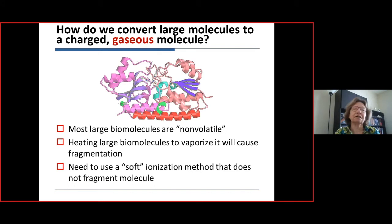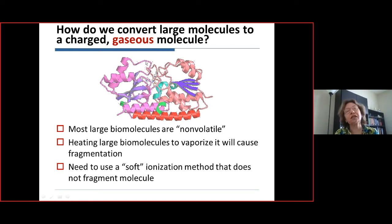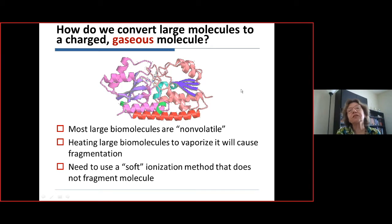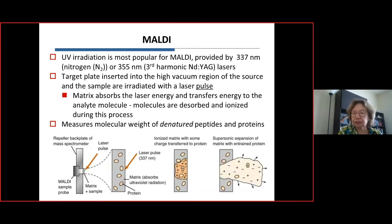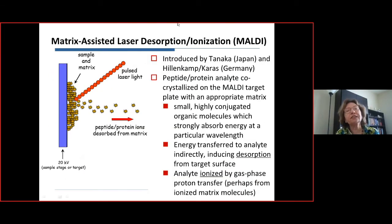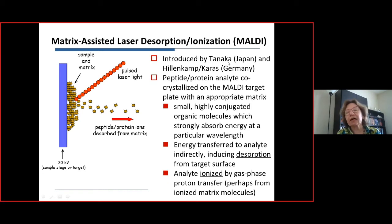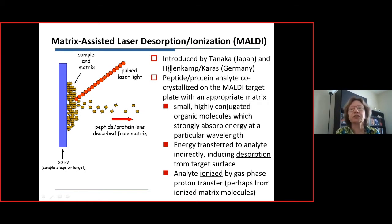The big challenge until around 1989 was converting large, fragile biomolecules into charged gaseous species. Biomolecules are non-volatile, and heating to vaporize them causes decomposition. Matrix-assisted laser desorption ionization — MALDI — was introduced by Tanaka in Japan and independently by Hillenkamp and Karas in Germany. Tanaka received the Nobel Prize for his embodiment; Hillenkamp and Karas developed the widely employed version used today.